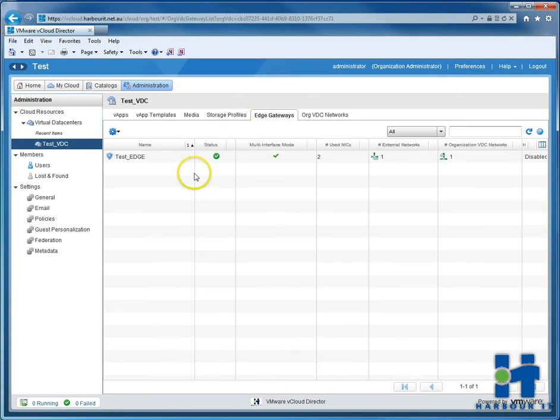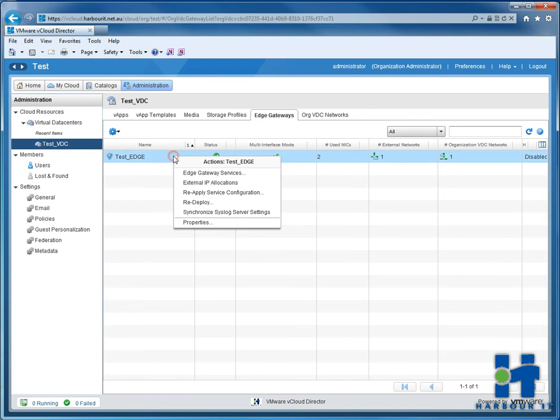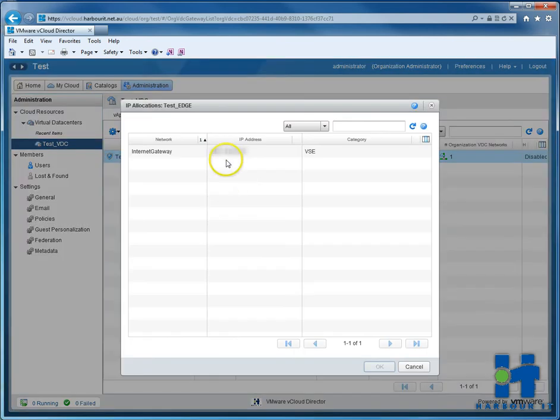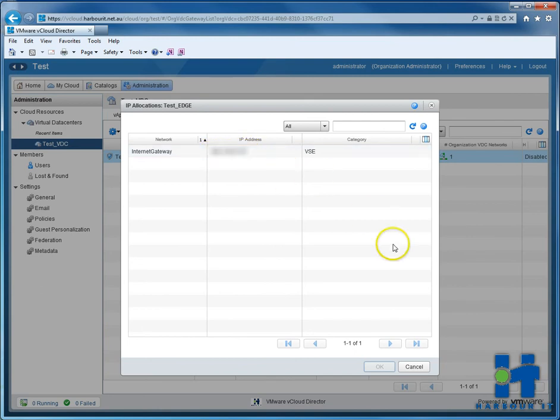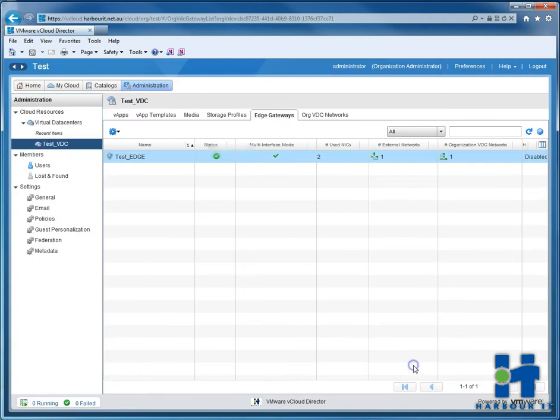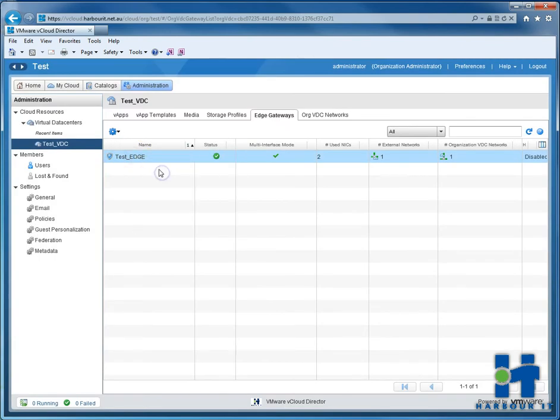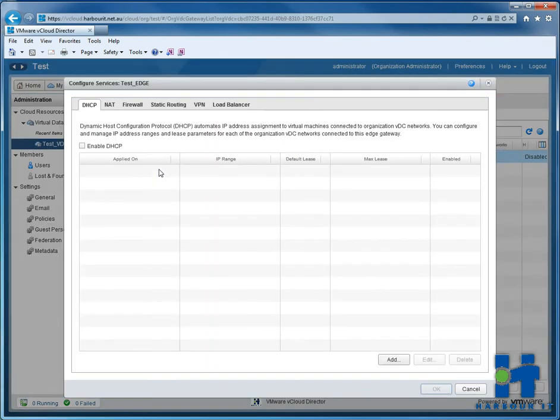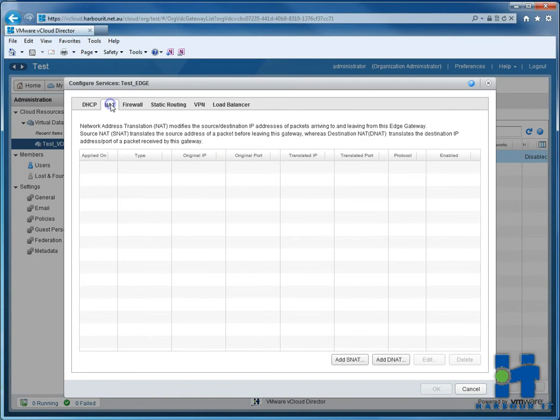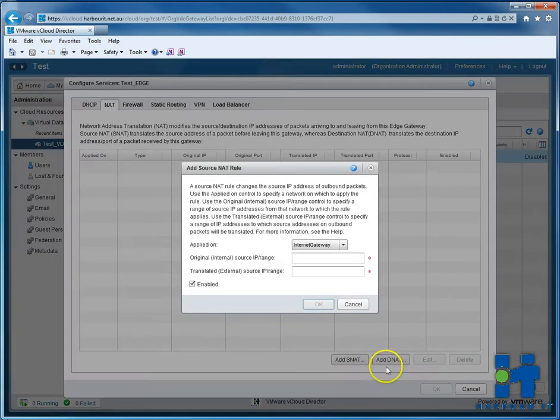We right click on our edge, which is called test edge, and we go to external IP allocations. So we've got our public IP, which is great. And from there, we can add an SNAP rule or a source NAT. So we've got our edge gateway services, click on NAT, add SNAP.